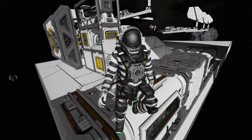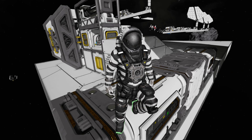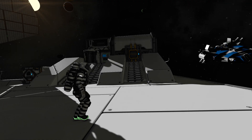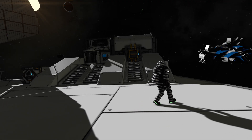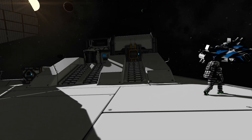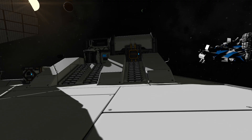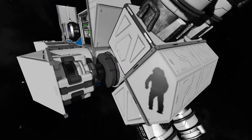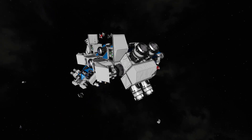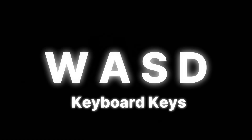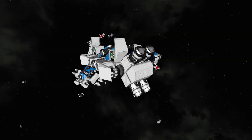Hello and welcome back to Space Engineer Experiments. Today we're going to look at WASD angle thrusting. What is WASD angle thrusting? Well, it's WASD angle thrusting with your ships.